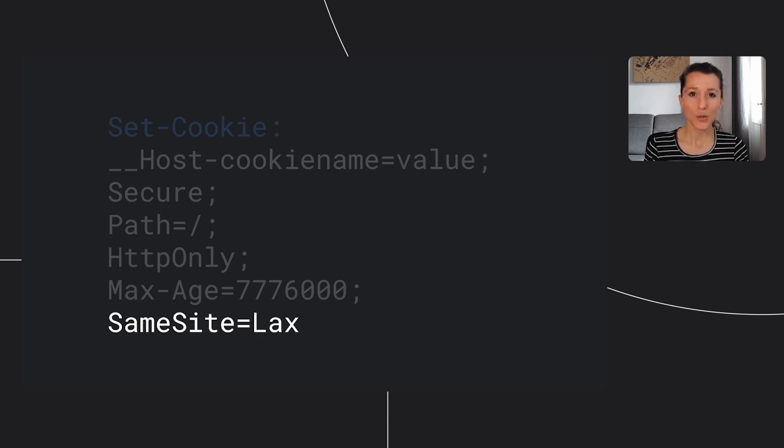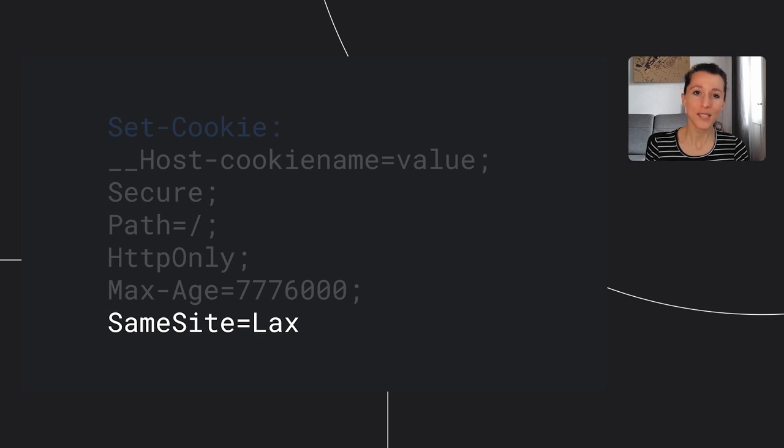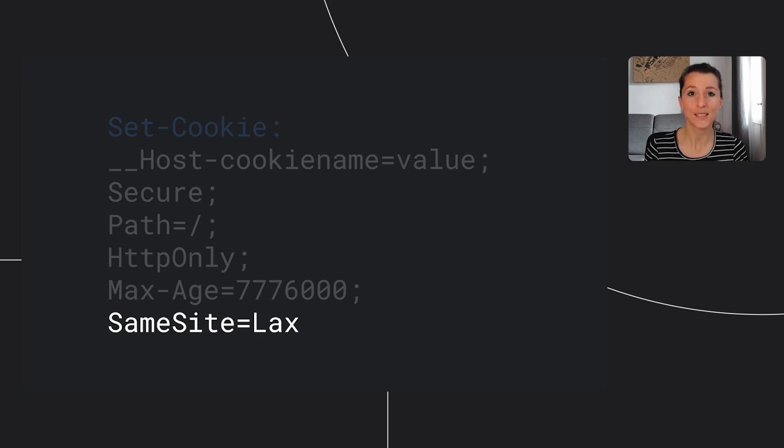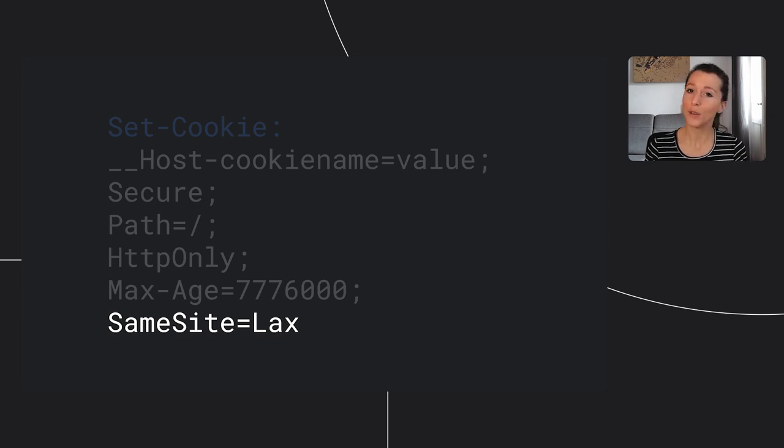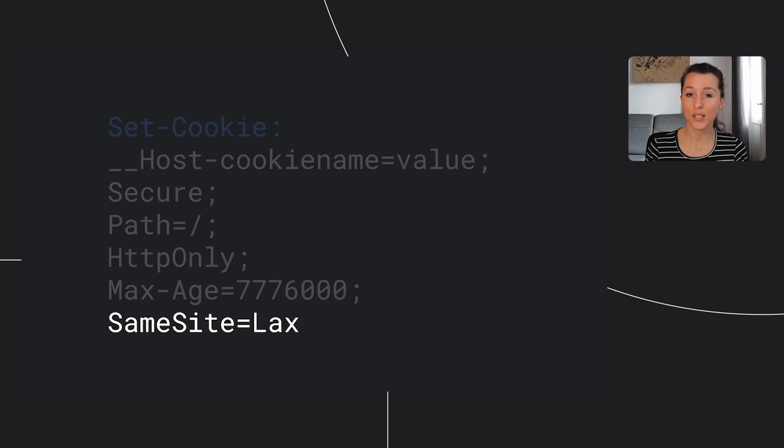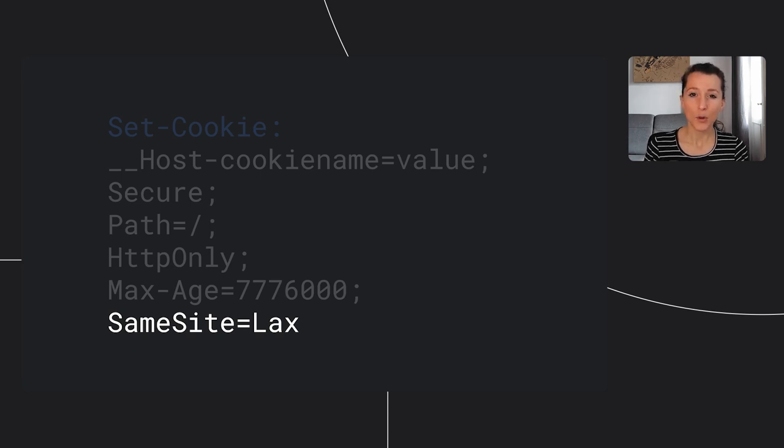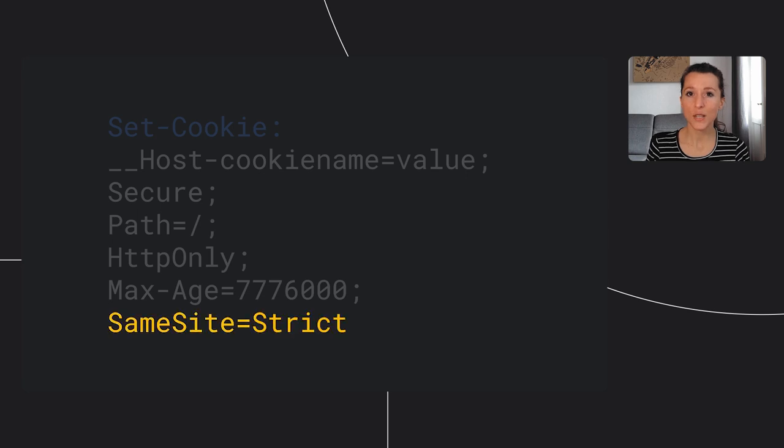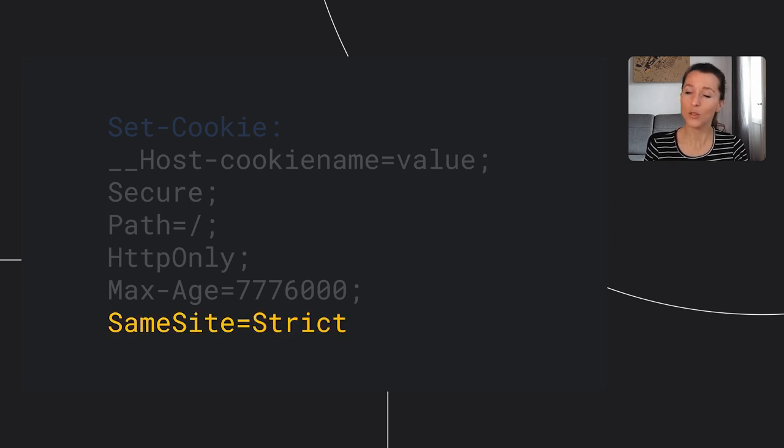Another change we introduced was Schemeful SameSite, and with this HTTP and HTTPS count as cross-site. If you're running into issues because of this, the solution is to migrate fully to HTTPS and use that secure attribute we mentioned earlier. If you need something more restricted, you can also use SameSite Strict, but beware because it's probably not what you need for a session cookie.